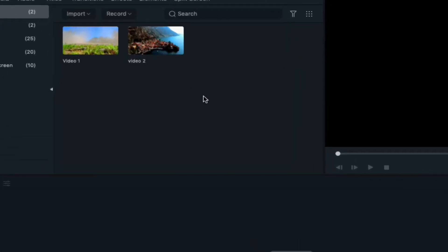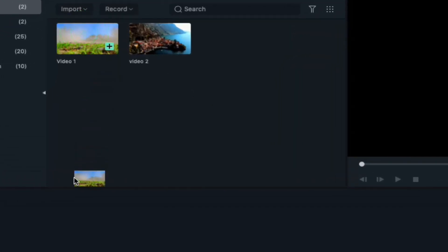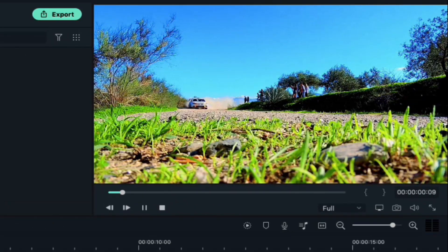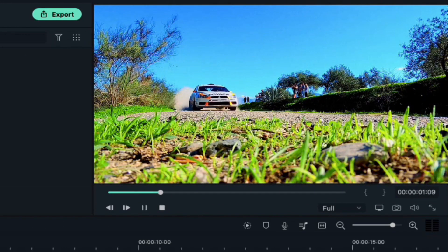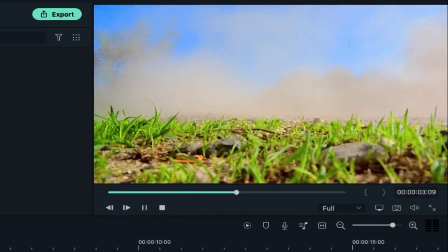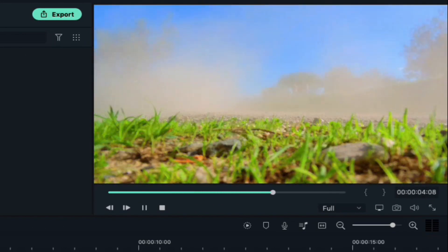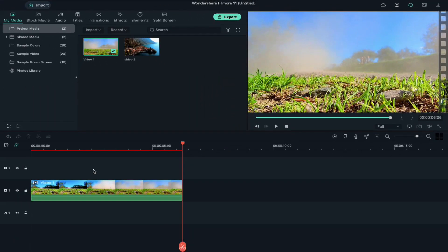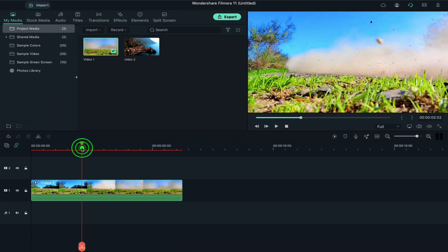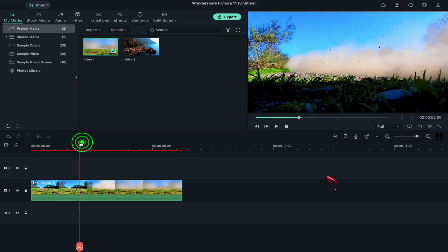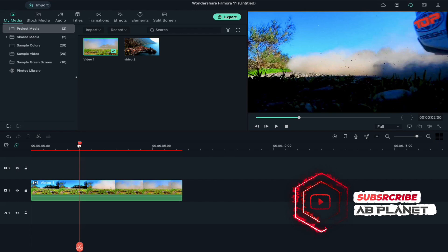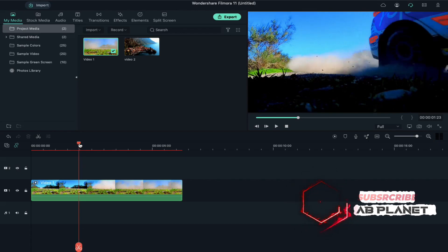First, drop your video clip on the timeline on track 1. As you can see, this is a normal clip. Now we are going to add jumper speed ramping to make it more cinematic and dynamic. Place your playhead on the part which you want to speed up. Here I am placing it just on where the car is passing the camera.